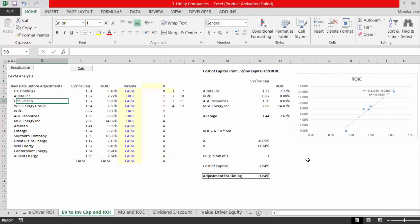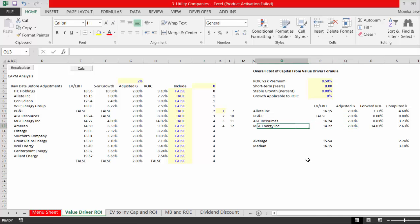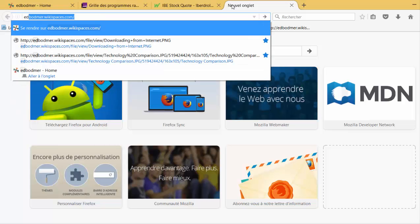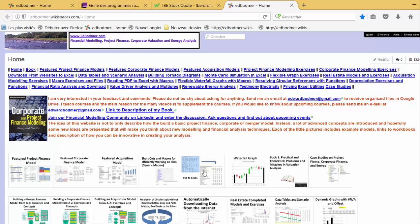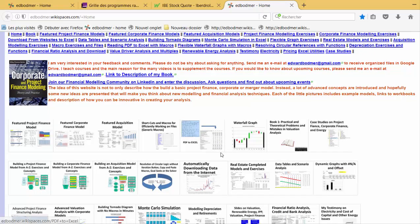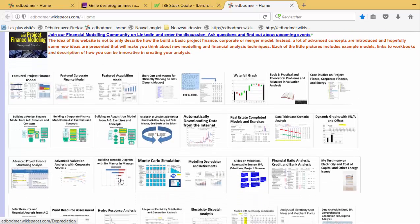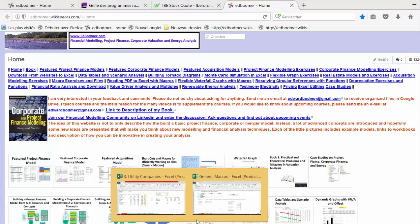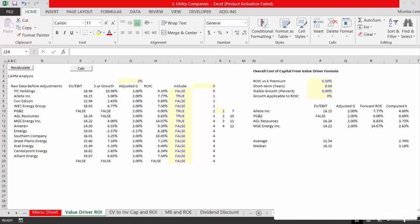I'm not going to put those all in. All I'm going to do is save this when I'm finished and put it on the website. I'll put it in the automatically downloading things from the internet section, and also in advanced valuation — I'll put it in both of those places. So if you're looking for the file, and I think this is probably one of the most important files on the whole website, then you can find it. That's it for this video.